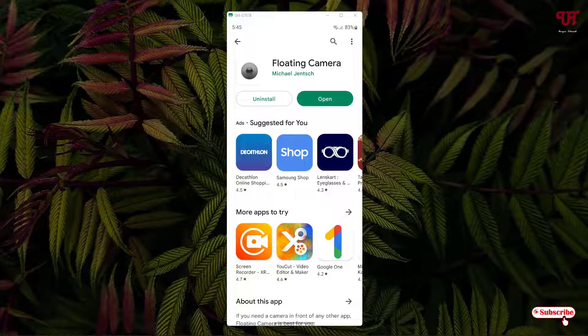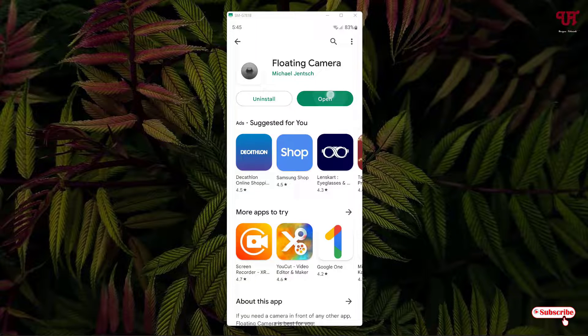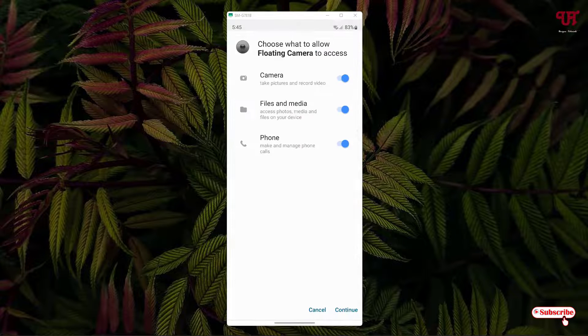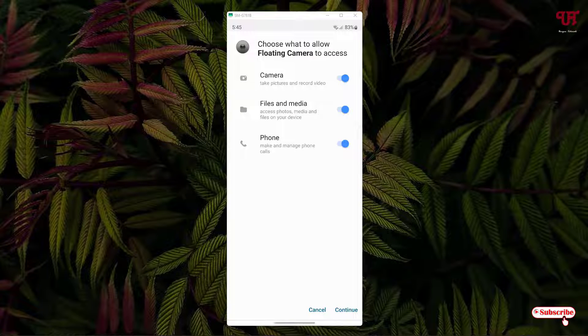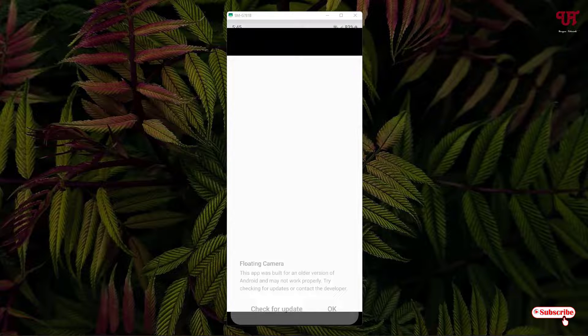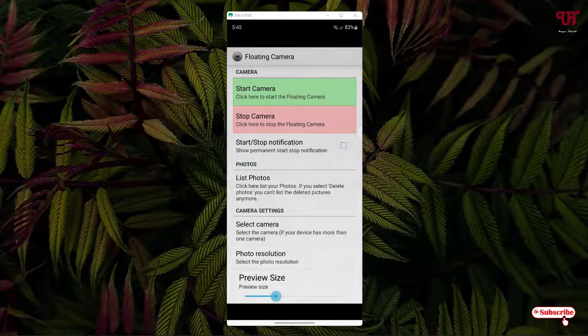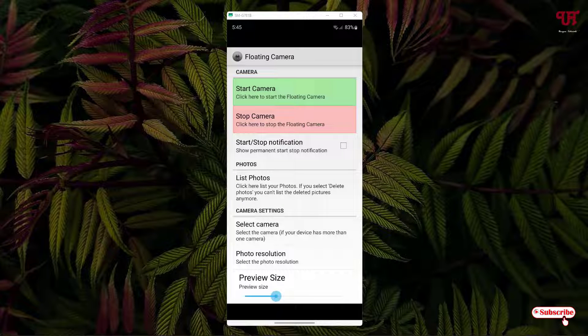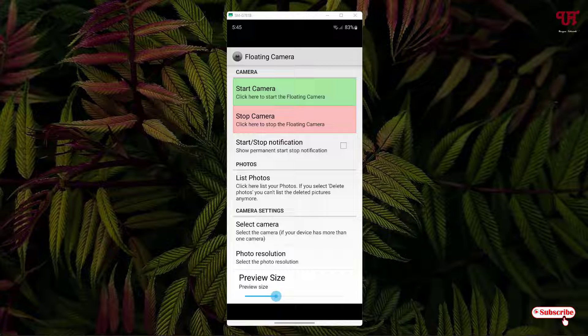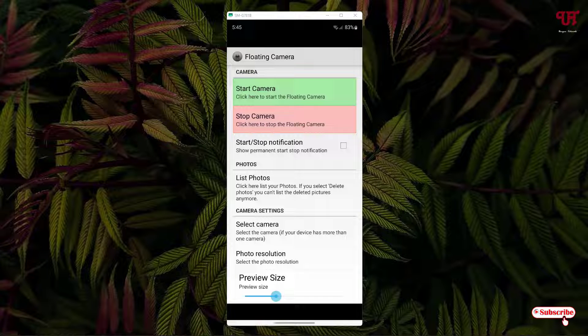Once the installation is done, just tap on open. Now, it will ask you some permissions. Just click on continue. Click on OK. Now, you will see the options available inside this application.